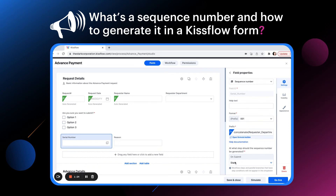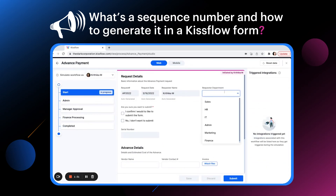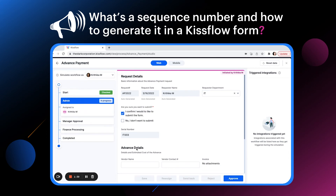Let's click simulate to test it. I'm selecting the requester department as IT and when I click submit, you will notice that the sequence number field has generated the serial number IT003, since we chose the department IT and we chose the format 001.